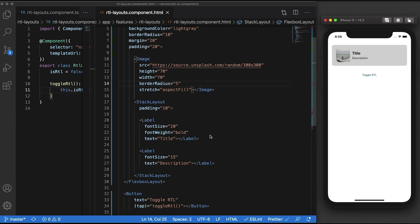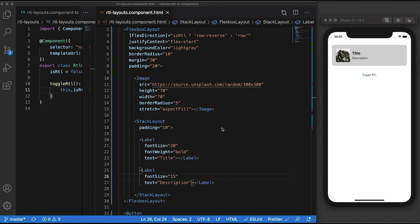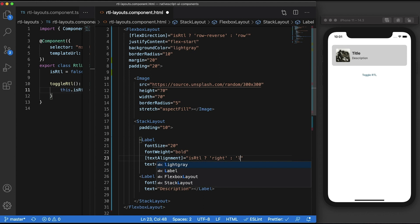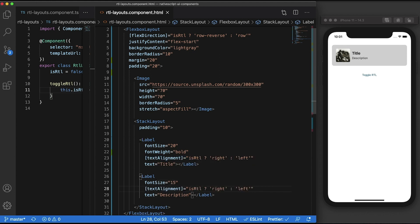We can fix this by doing something similar to what we did with the flex direction, but now to the text alignment property of each label. Using a ternary operator, we'll set it to right align when isRTL is true and left align when it's not.